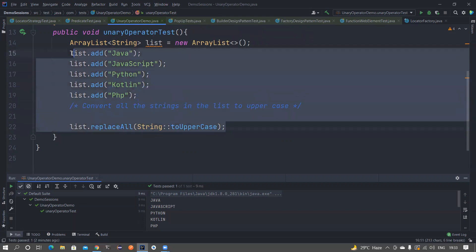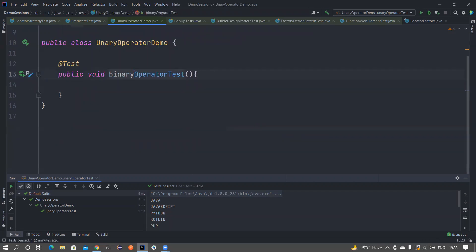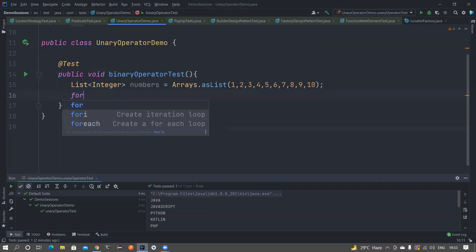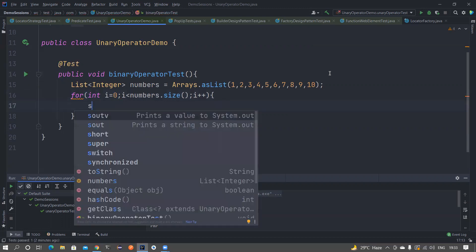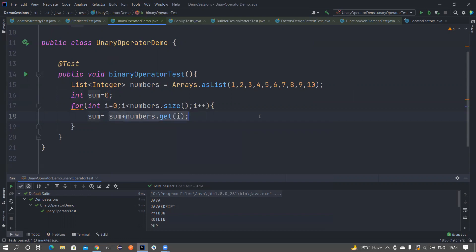Now let's also take an example where we can learn about BinaryOperator. Let's name that test as 'binaryOperatorTest'. I have a list of integers and I want to find the sum of these numbers. What do I normally do? I run a for loop from zero to numbers.size(), and with a variable 'sum' initialized to zero, I do: sum = sum + numbers.get(index). At the end of the for loop I print the sum.